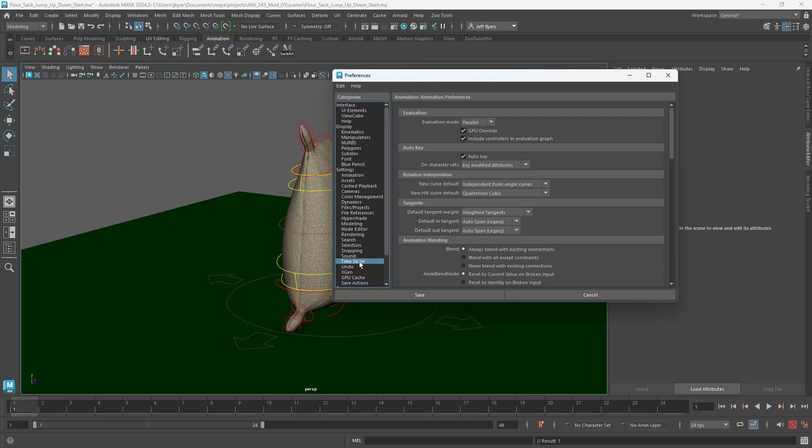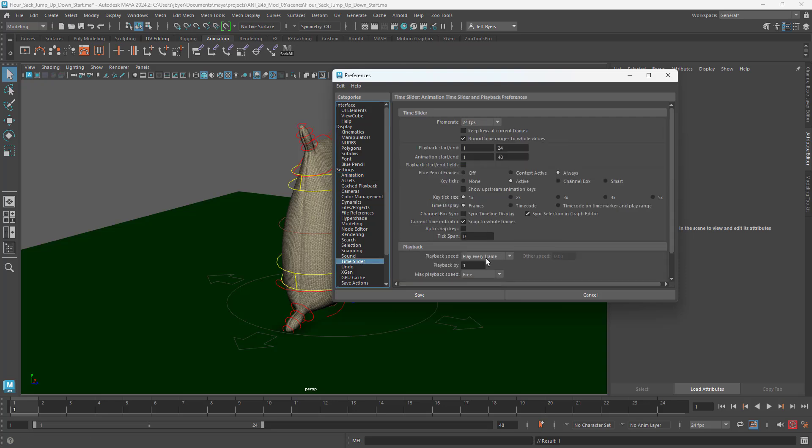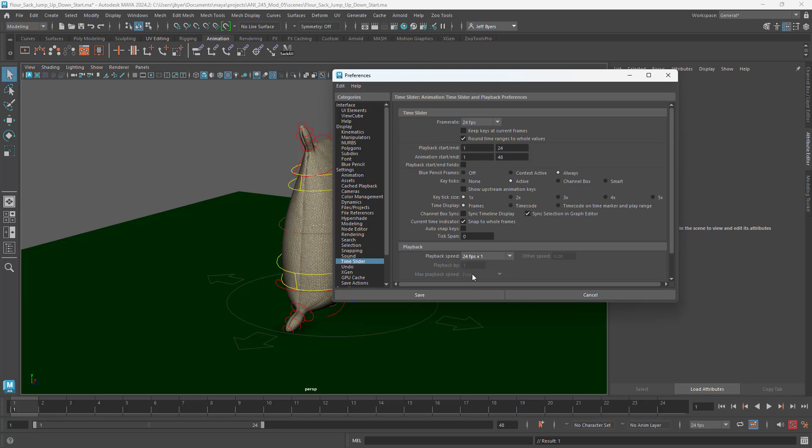We're going to go to the Time Slider, make sure that's set up. Right now it's playing as fast as your video card can run. So we're going to go ahead and click on that and click on 24 frames per second times one.